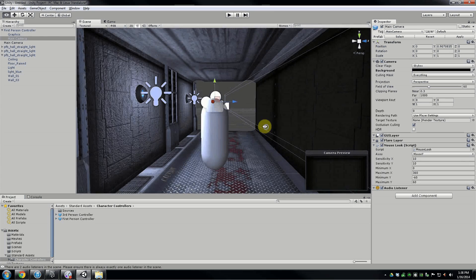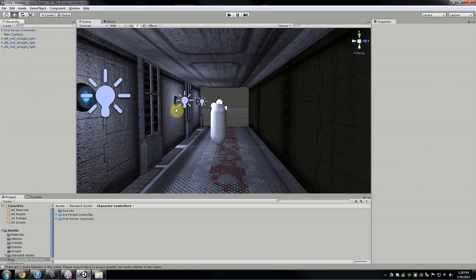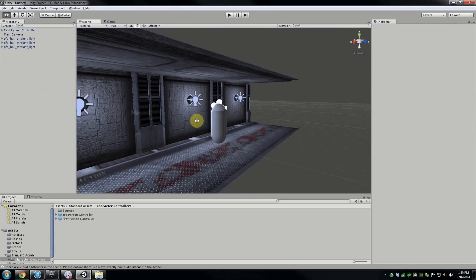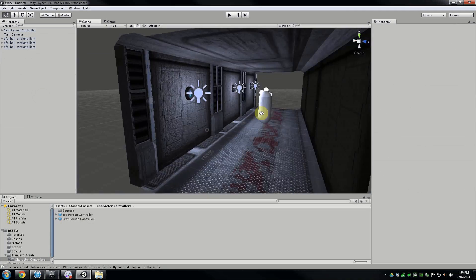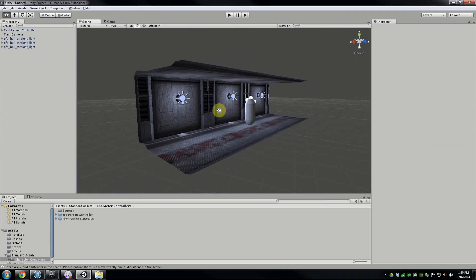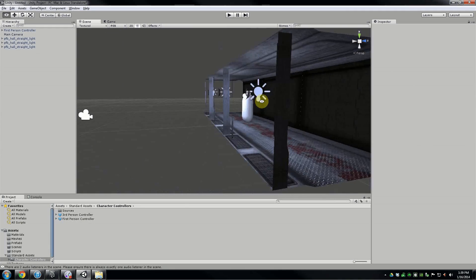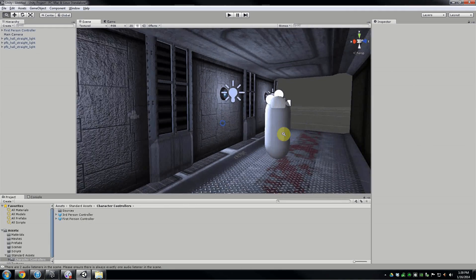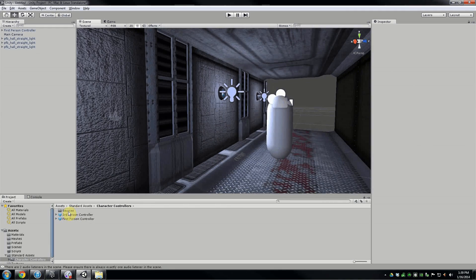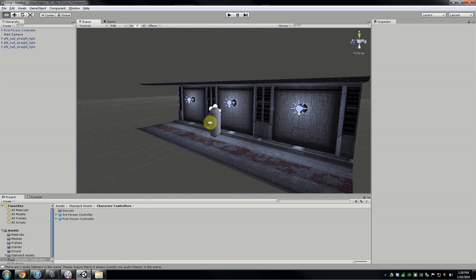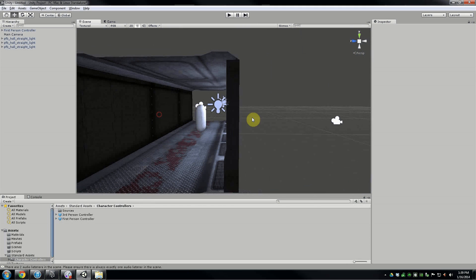There are a few more things I could show you, but I think I've covered enough in this lesson. Go ahead and have fun making prefabs and making sure that everything is properly imported and set up. Have fun with the project!